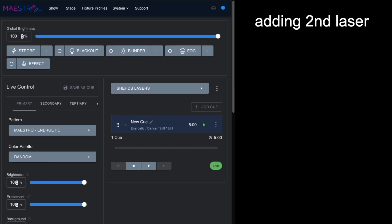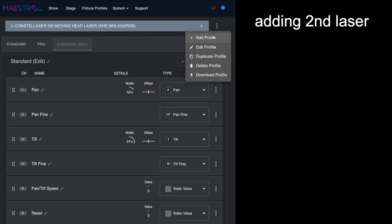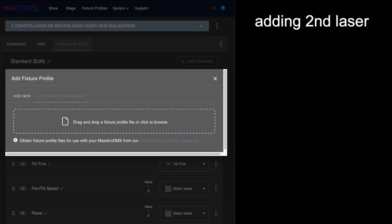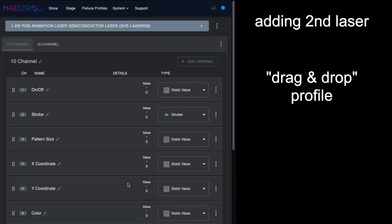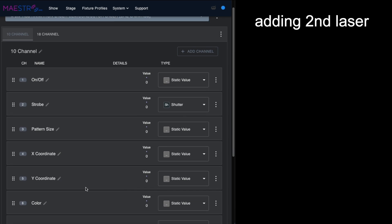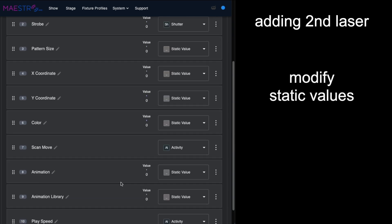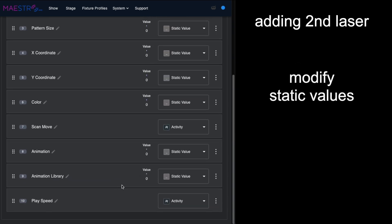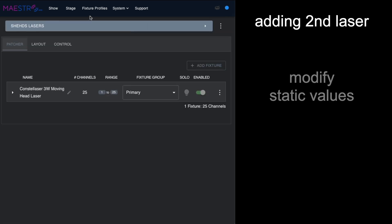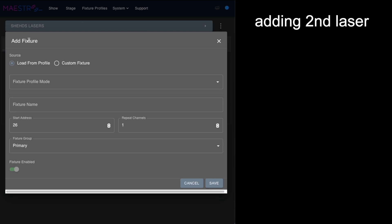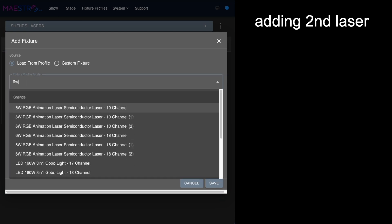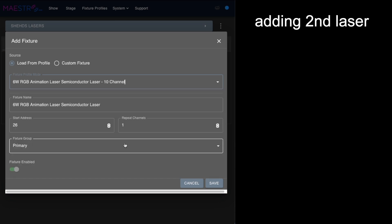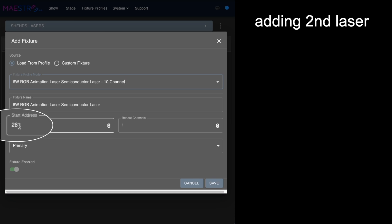As promised, to make this show a little more interesting, we're going to add the Sheds 6-watt laser. The values have come up again in 10-channel mode, most of them being static values, so we'll have to go in and tweak a few of those. Then we're going to go to the stage and we're going to add the Consta laser. Here's the 6-watt Consta laser. You can see it's automatically going to give it a starting address of 26 because the 3-watt laser is in 25-channel mode.